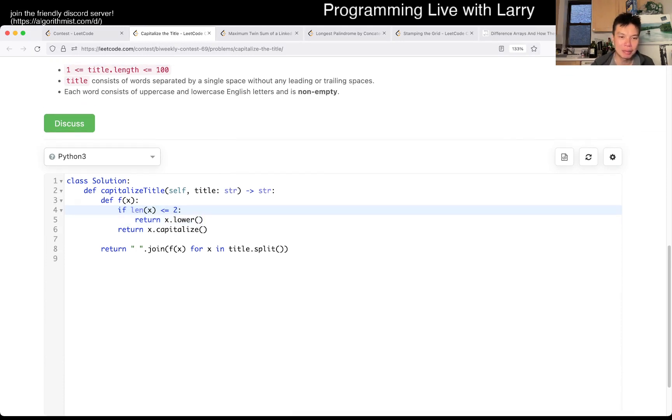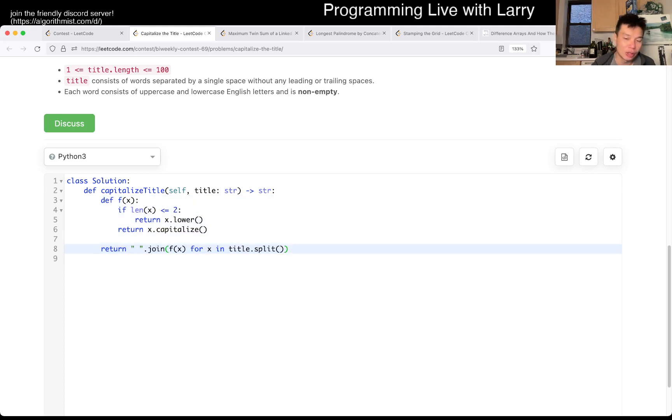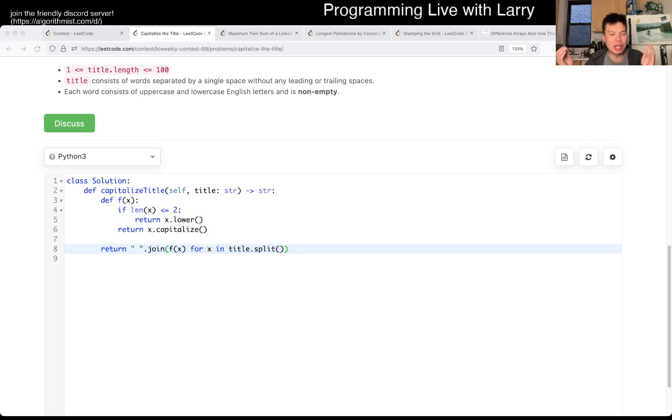But yeah, this is going to be linear time, linear space. Let me know what you think. Let me know how you did. Were you able to get it in one line? Let me know.